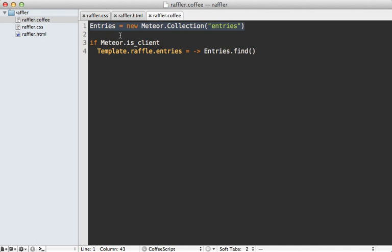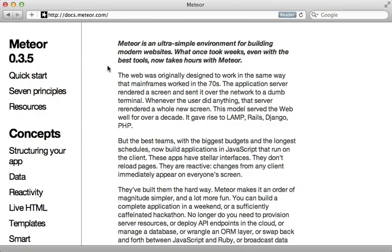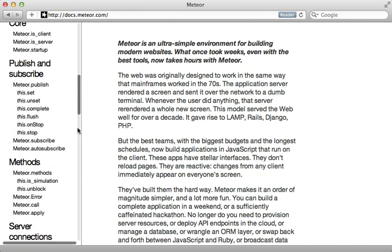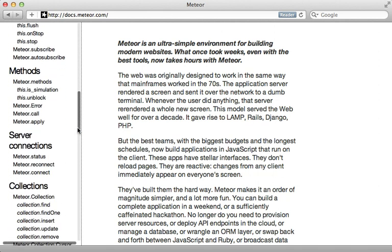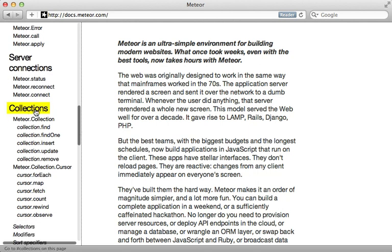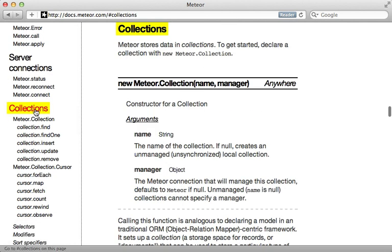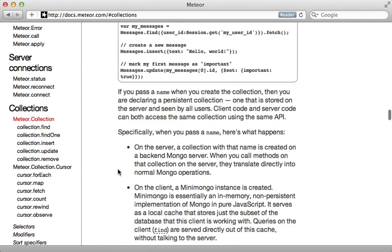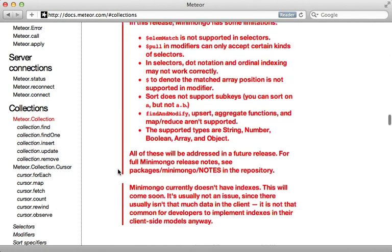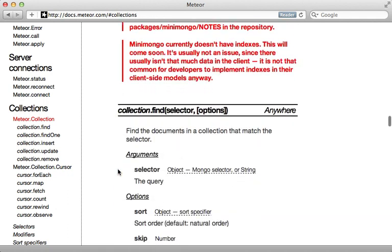Now is a good time to check out the Meteor documentation at docs.meteor.com. There you can find a nice reference for various parts of Meteor, including how collections work, how they're instantiated, and various functions you can call on them such as find, which is what we use to fetch records in the collection.